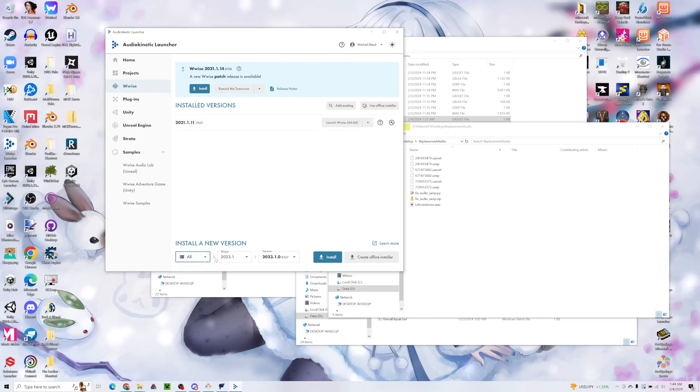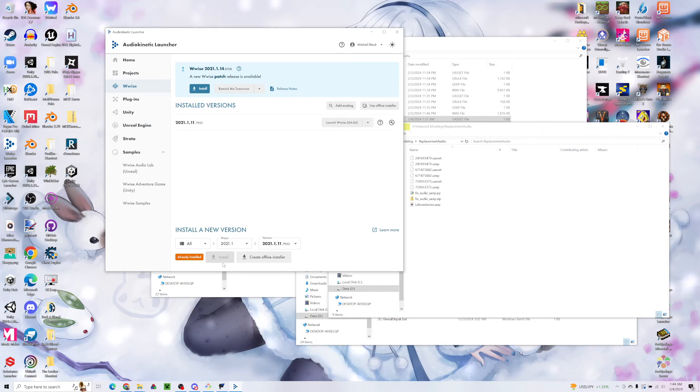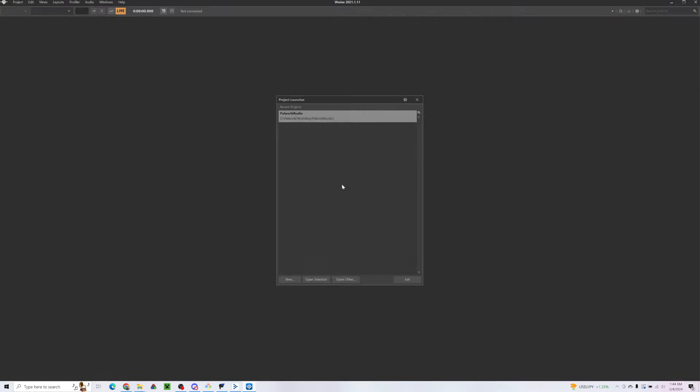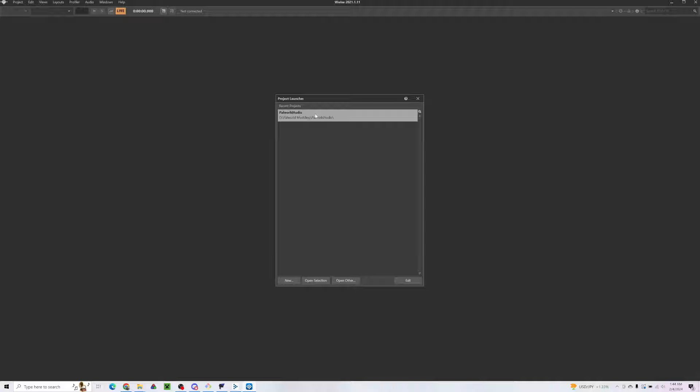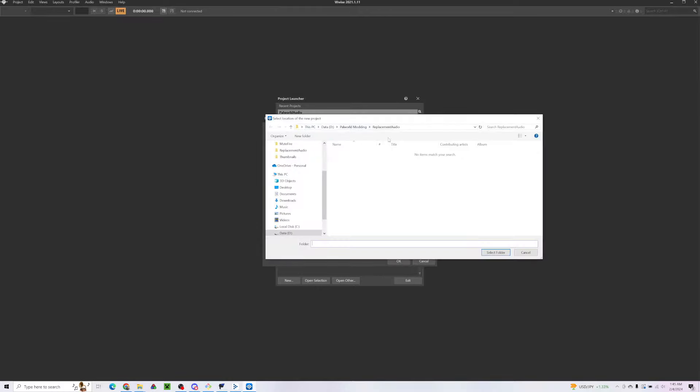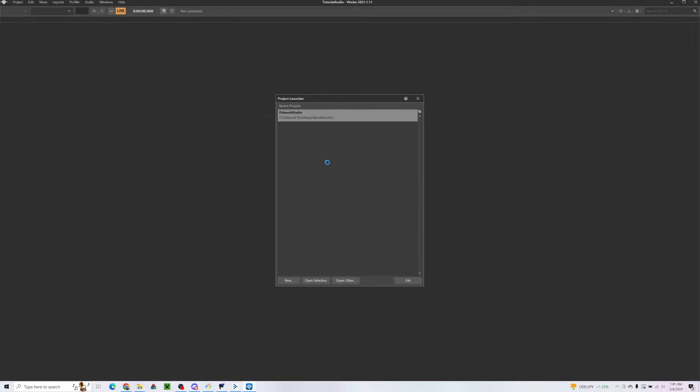I already have this installed, but it should say install here. Important note: you will have to create an account and log in in order to use Wwise. Once that's installed, I'll launch Wwise. If you don't have a project here already like I do, we'll hit New and we can create a project. We'll call it Tutorial Audio. Make sure platform is Windows. We'll pick the location, I'll just put it in the same folder I was working in, and we'll keep all the other defaults and hit okay.